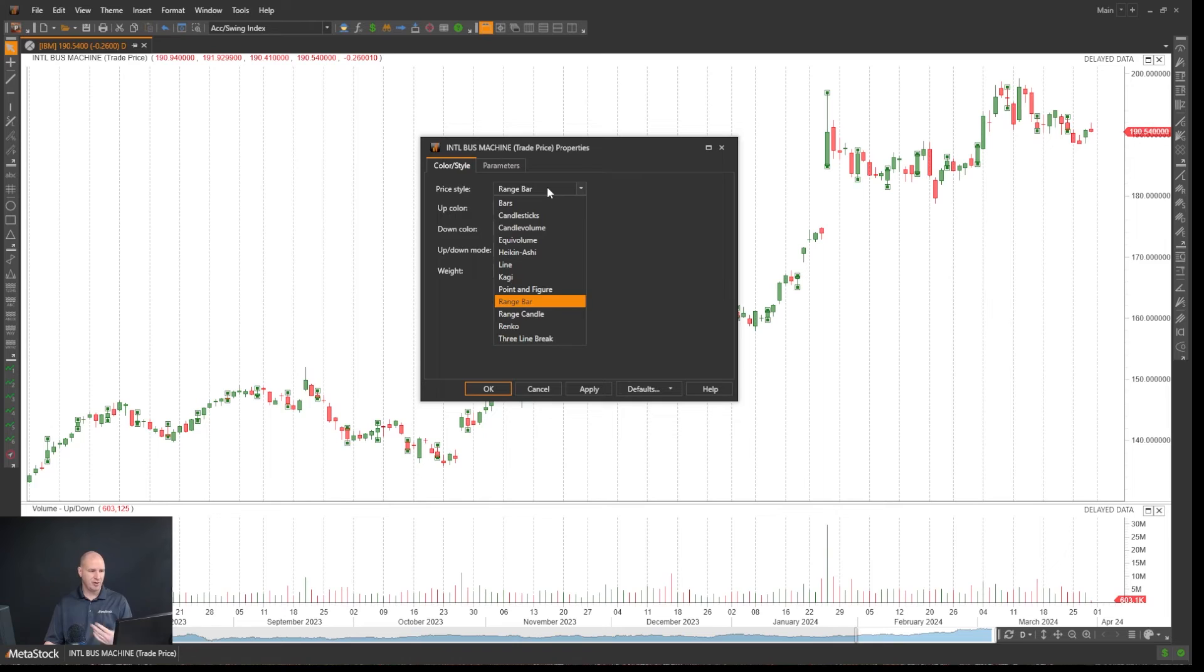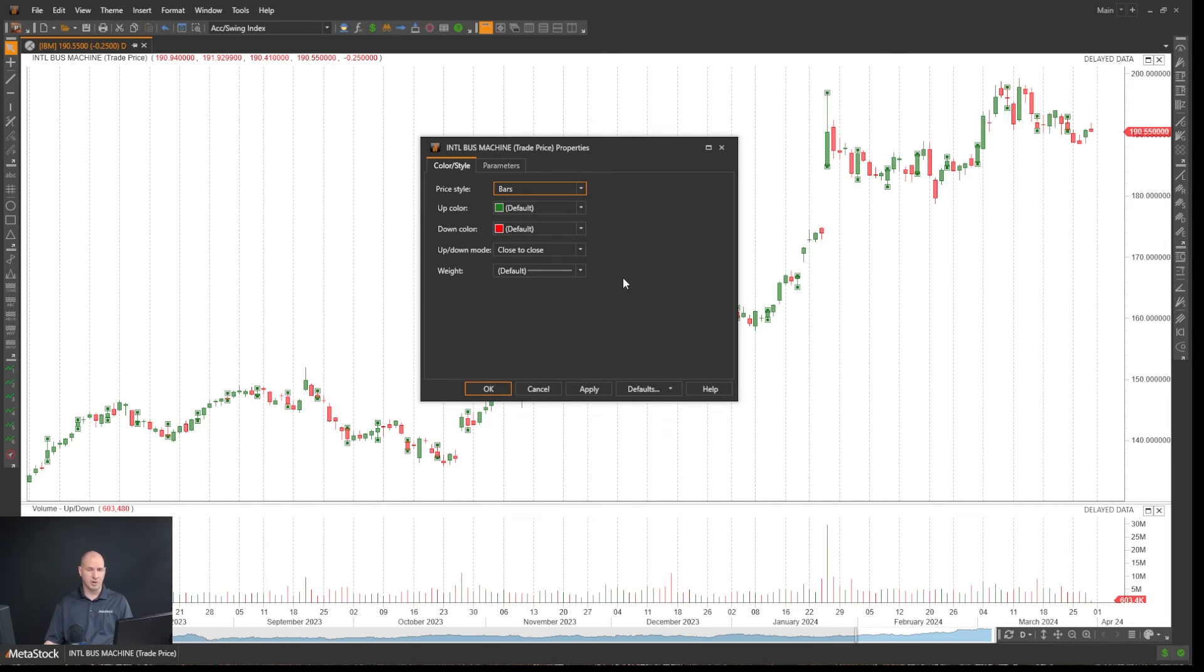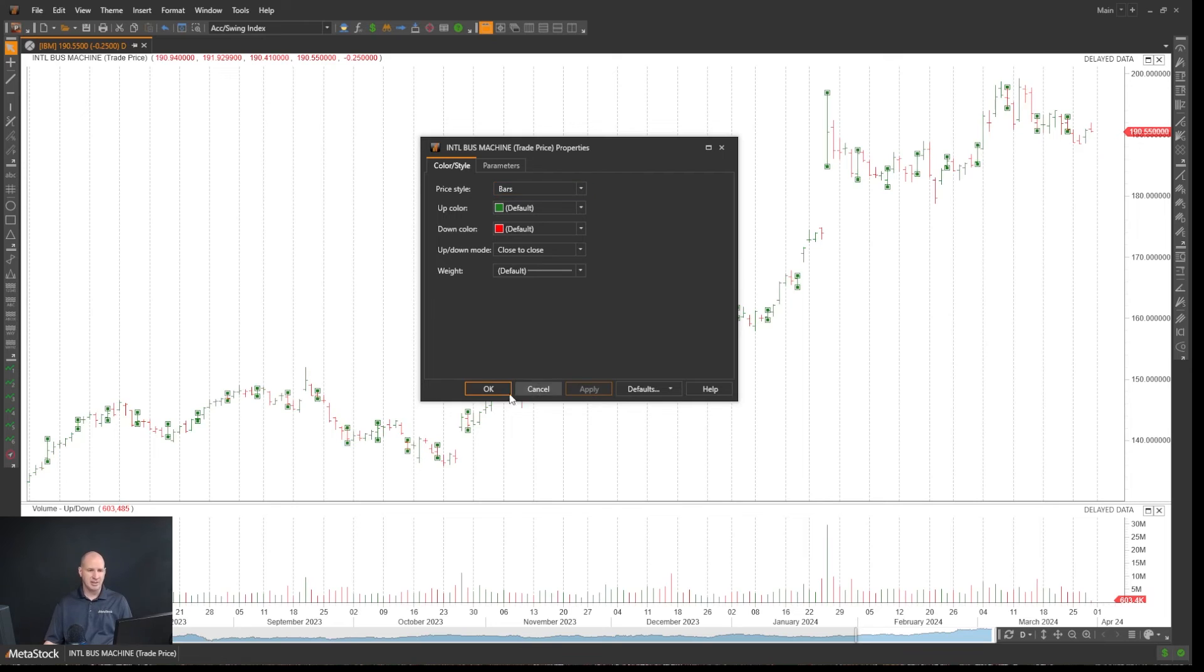Let's say, for example, in our instance here, we just want to go to a bar chart. If I select bar and select apply,